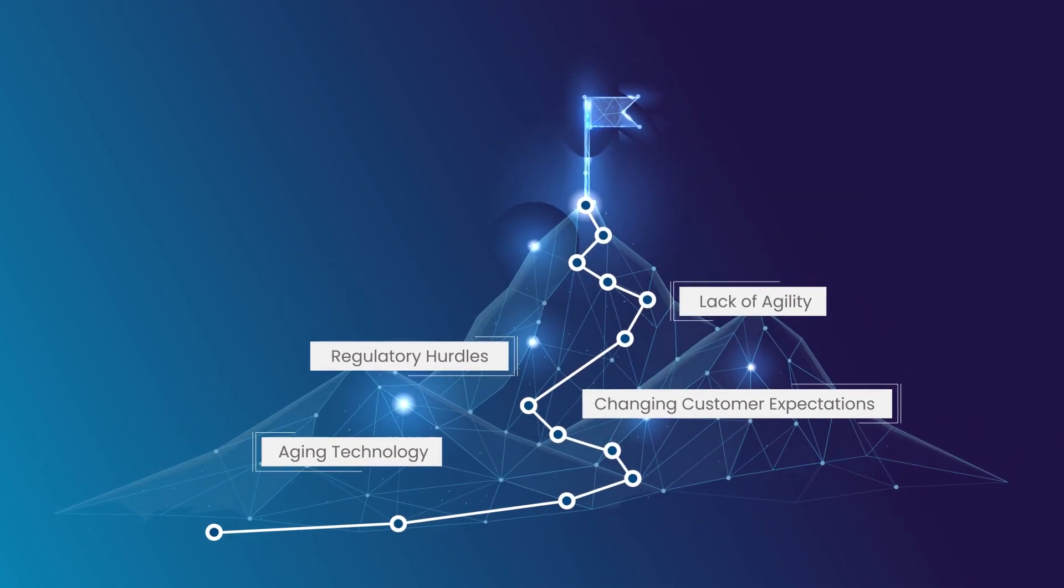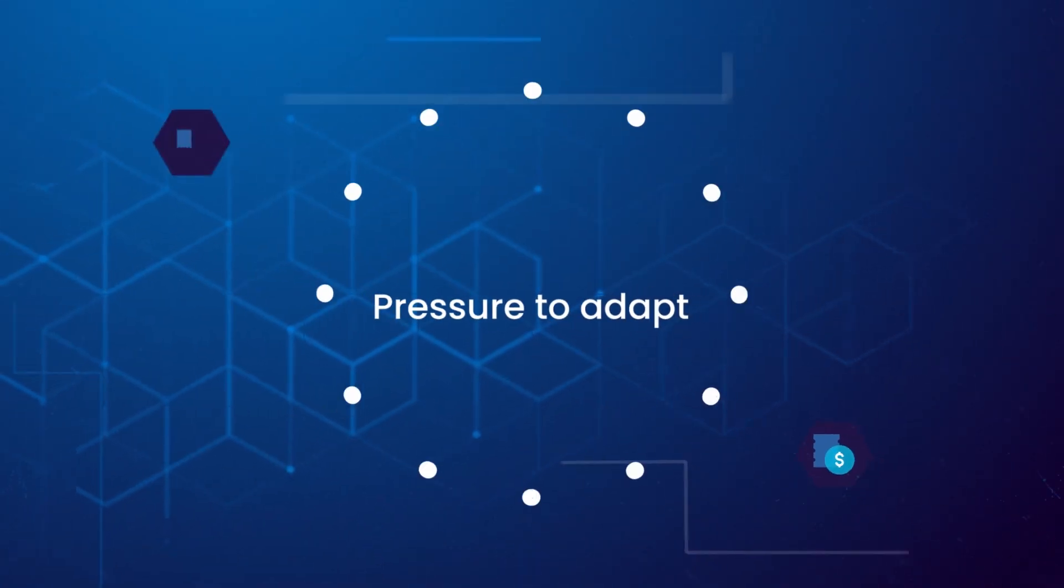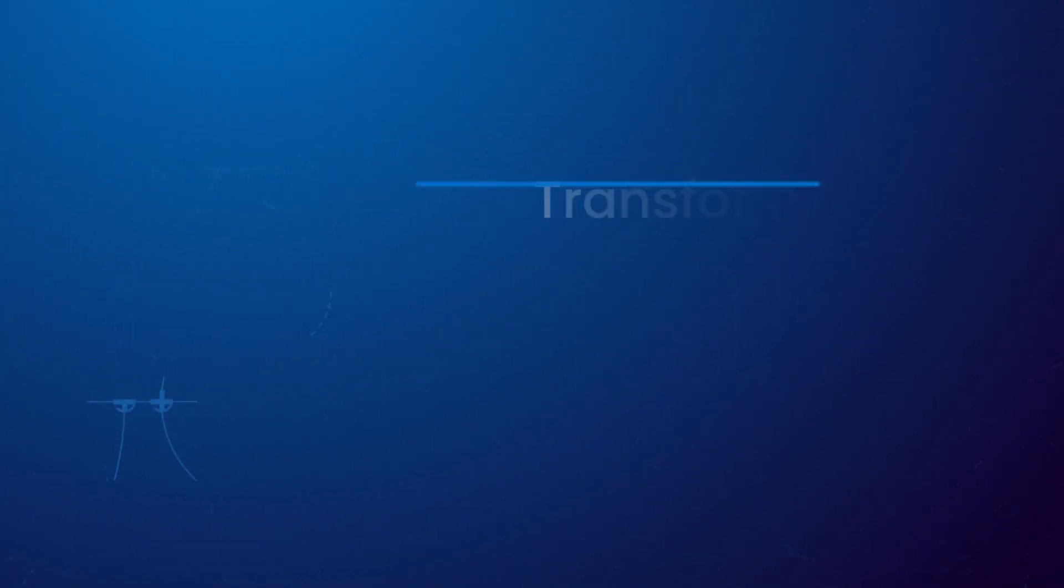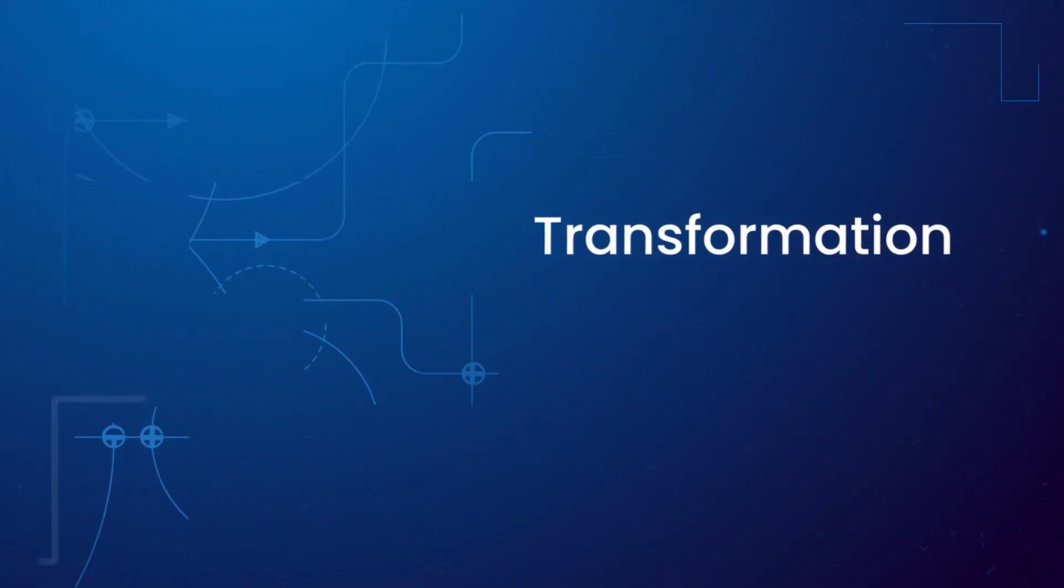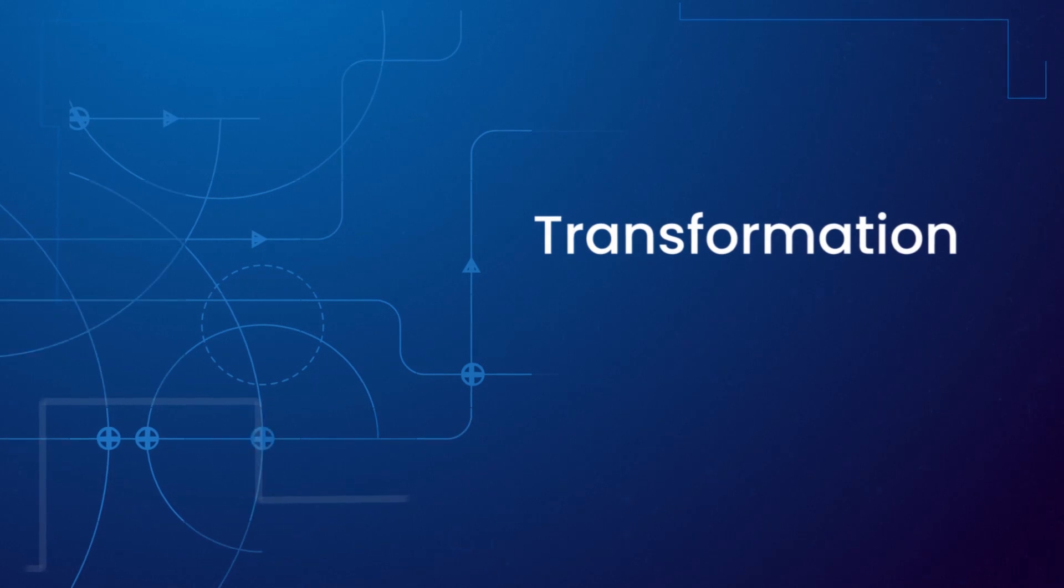The hurdles seem insurmountable. With immense pressure to adapt, transformation is no longer an option, but a necessity.